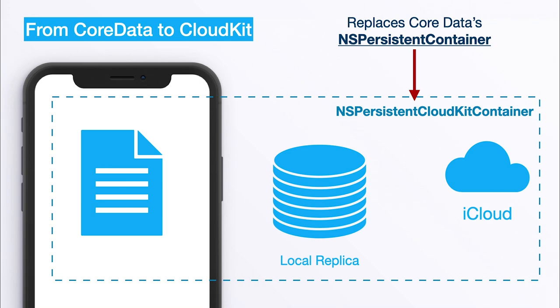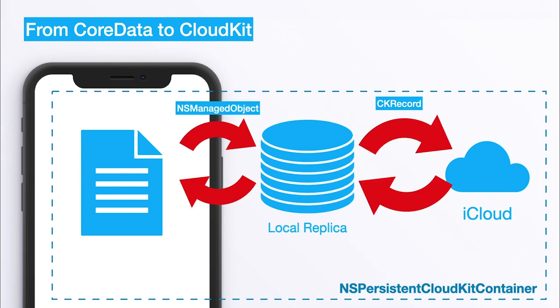And it also takes care of the mapping. Remember when we store it locally we're talking in terms of NSManagedObjects, but when we want to store it in the iCloud we have to talk about CloudKit record.